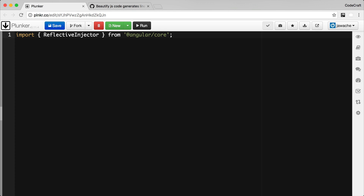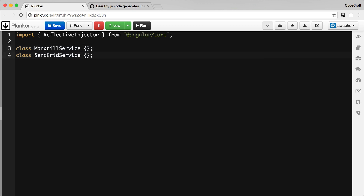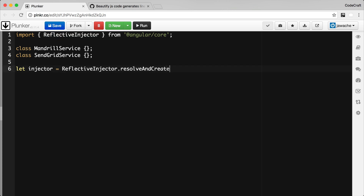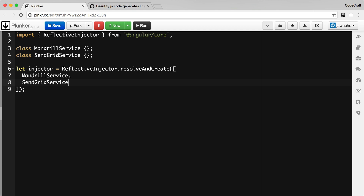I'm just going to create a couple of dependencies that we can inject. I've created two classes: one called MandrillService and one called SendGridService. Now I'm going to create an instance of an injector by using the ReflectiveInjector class, which has a static method called Resolve and Create. To configure our injector, I'm just going to pass in an array of classes — both the MandrillService and SendGridService classes. So now I've created an injector and configured it with a number of dependencies.